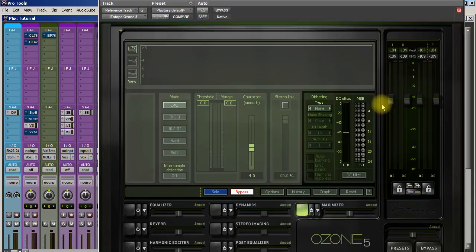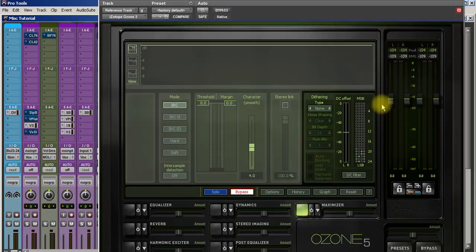For those of you who don't know what it is, it's kind of a mastering suite, but I don't use it just for mastering. Normally I use it exclusively for mastering, but I also use it on other tracks as well.